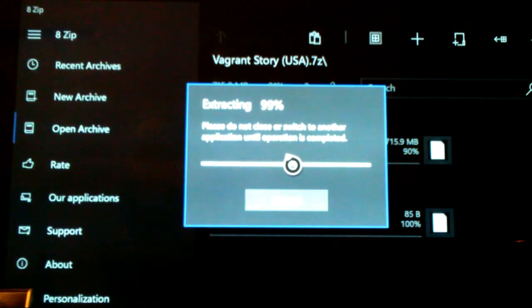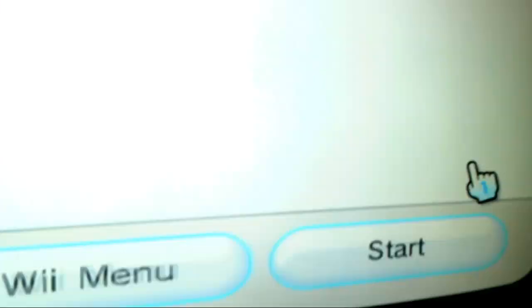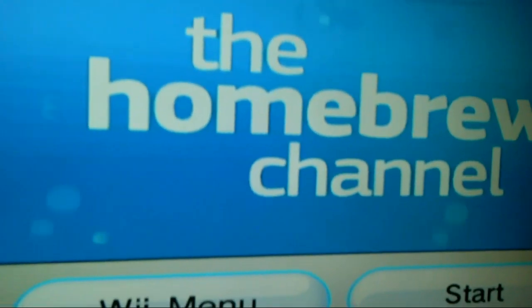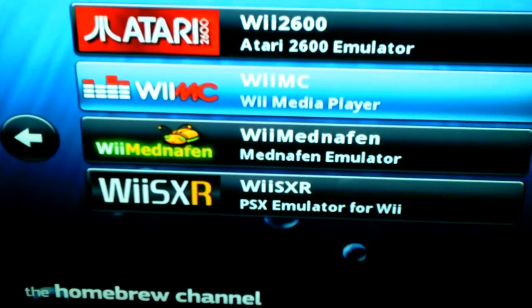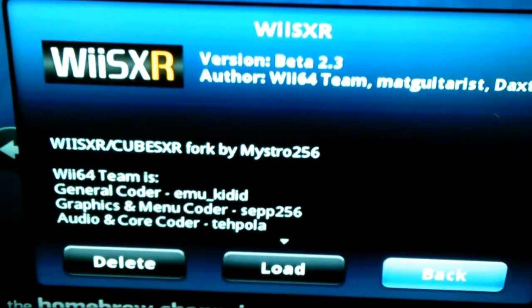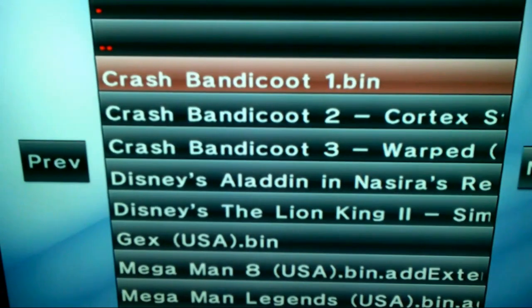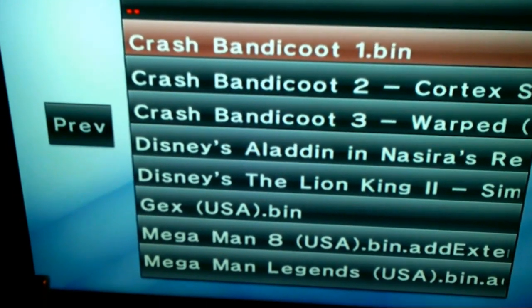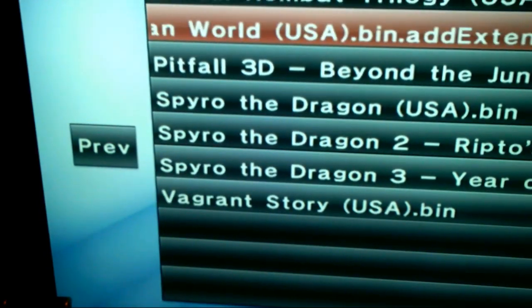Okay, so now let's switch over to the Wii. Now we'll go into homebrew to test the game to see if it works. Now we'll go into Wii SXR. Let's go into Load ISO, load from SD, and it should be on the other page. There you are, it's down at the very bottom — Vagrant Story.